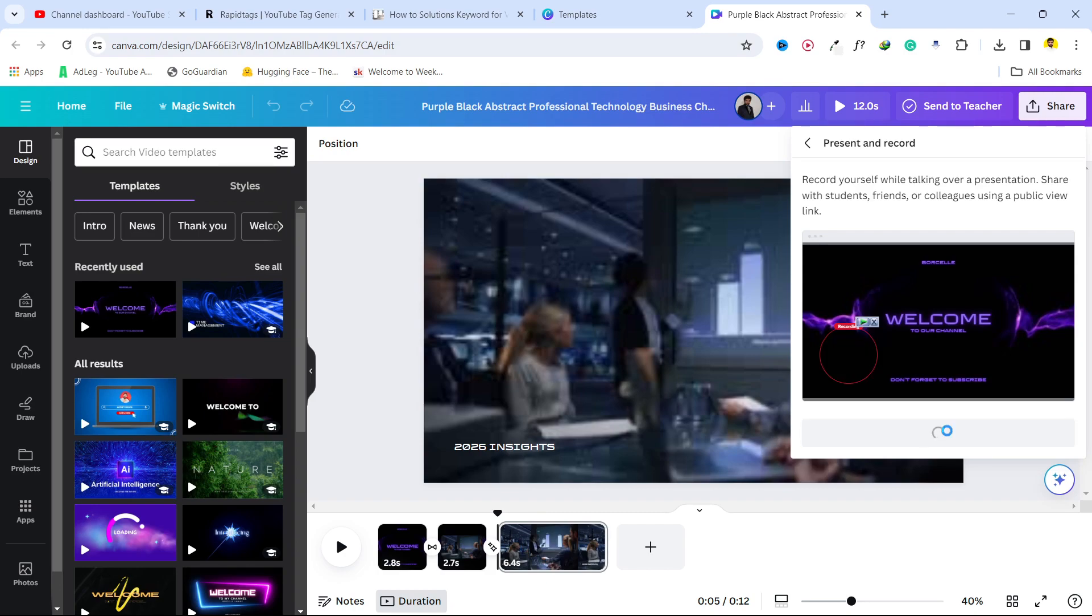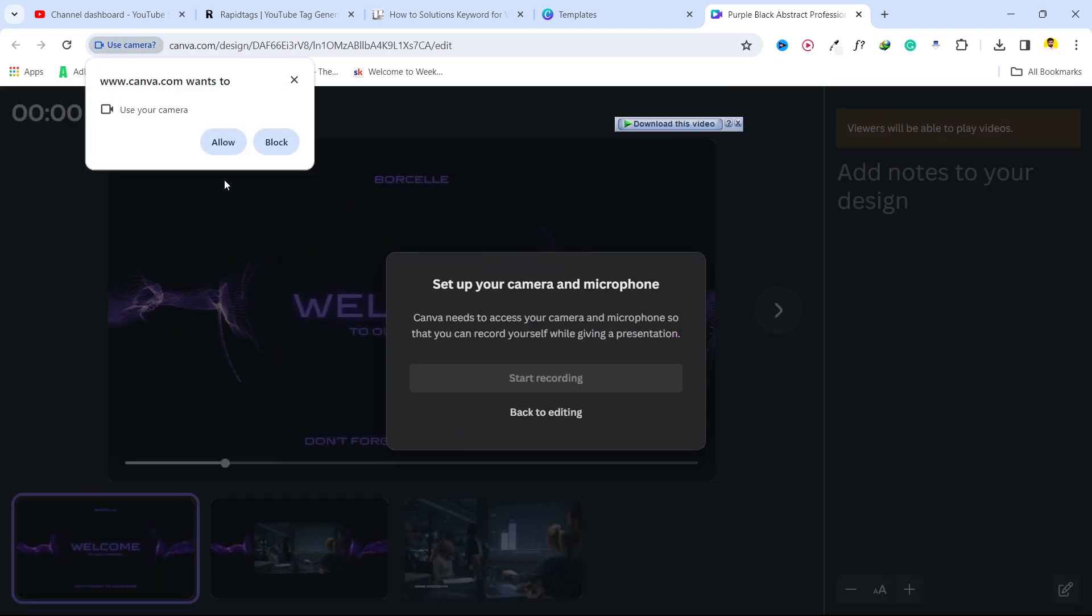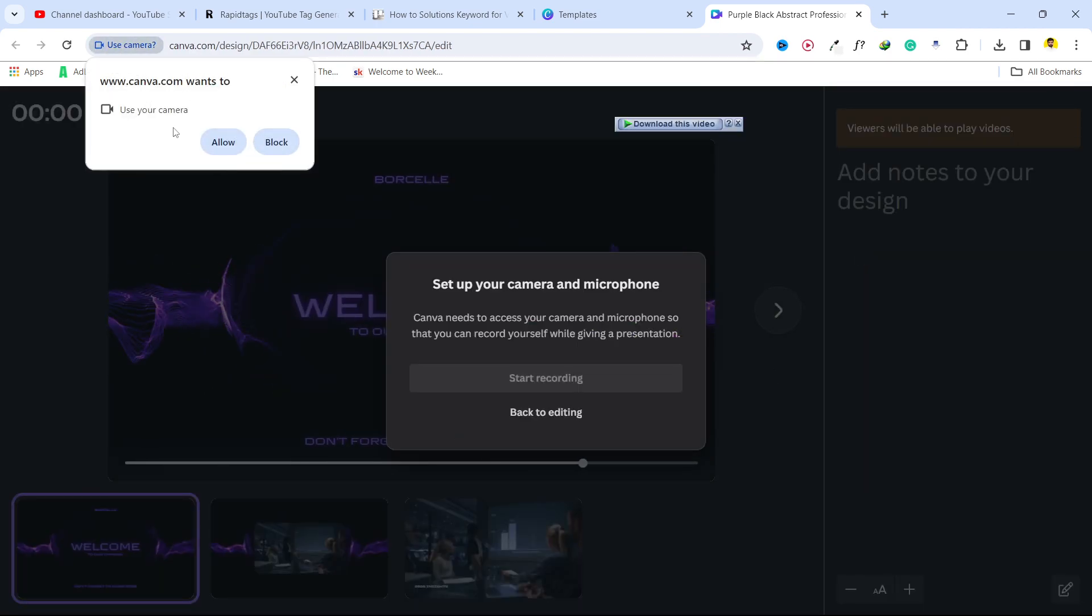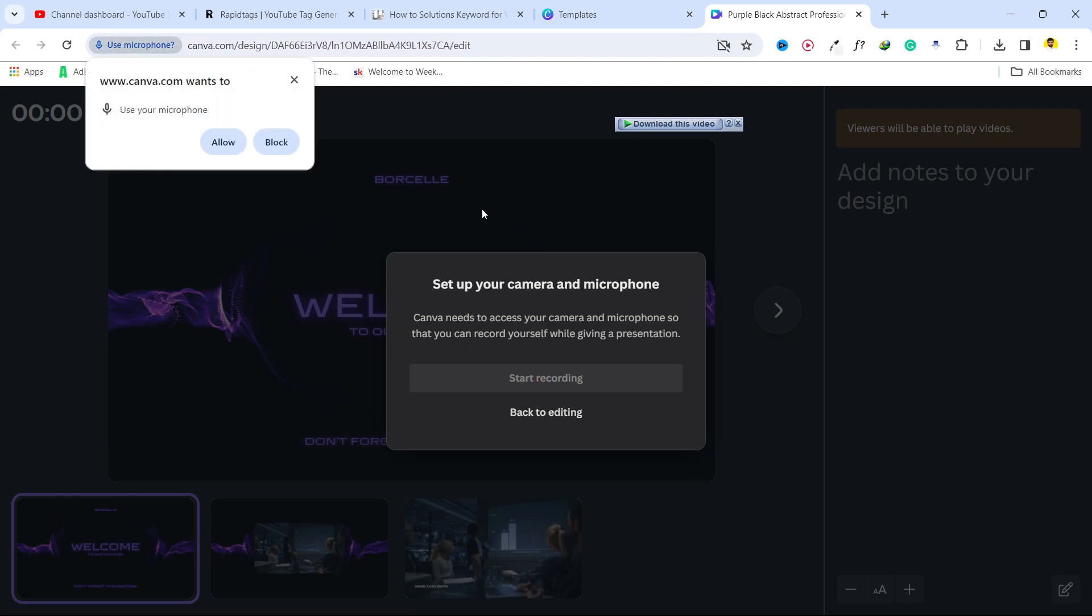Click on go to recording studio. I do not want to use my webcam. And here you can see options to set up your camera and microphone.